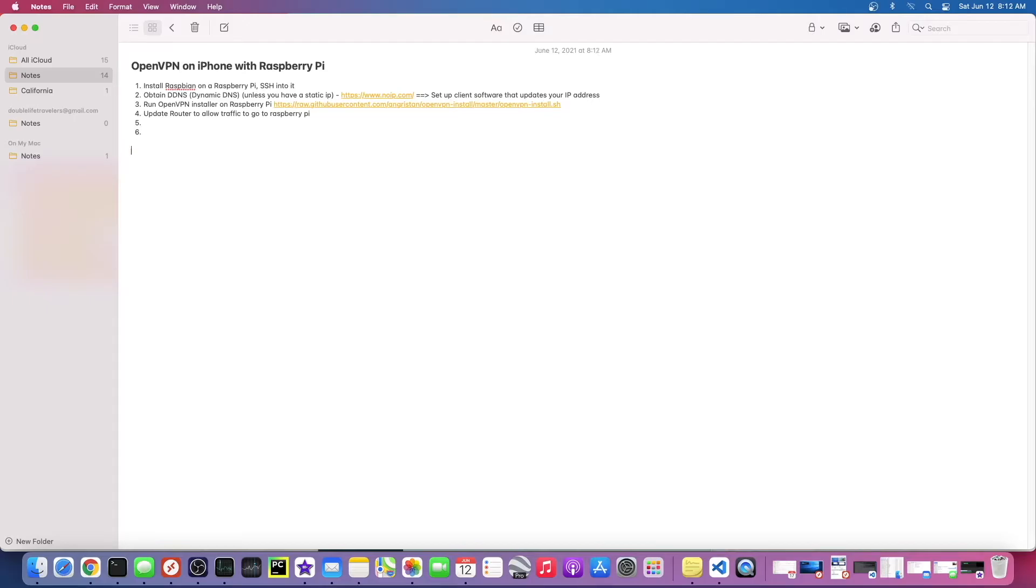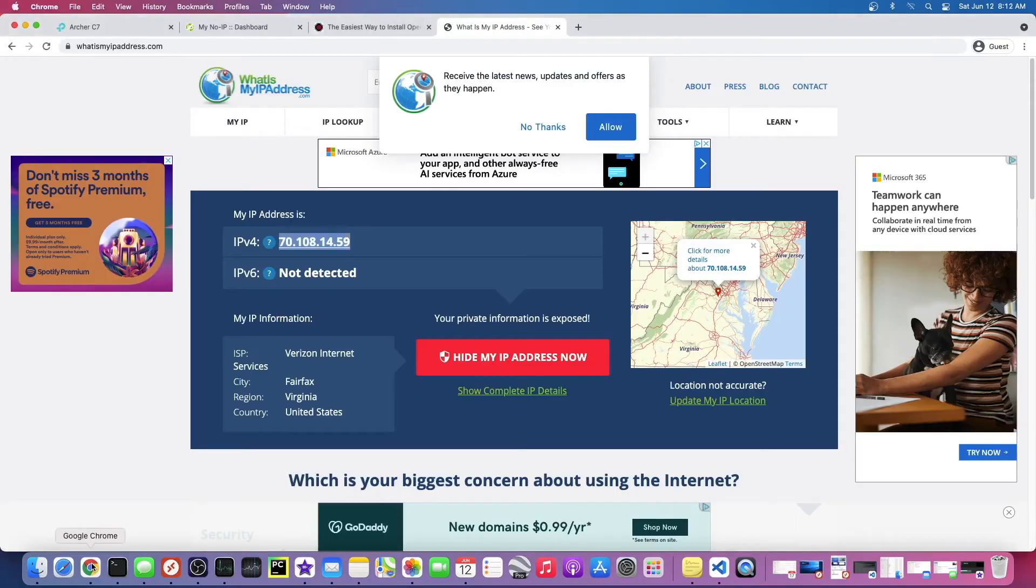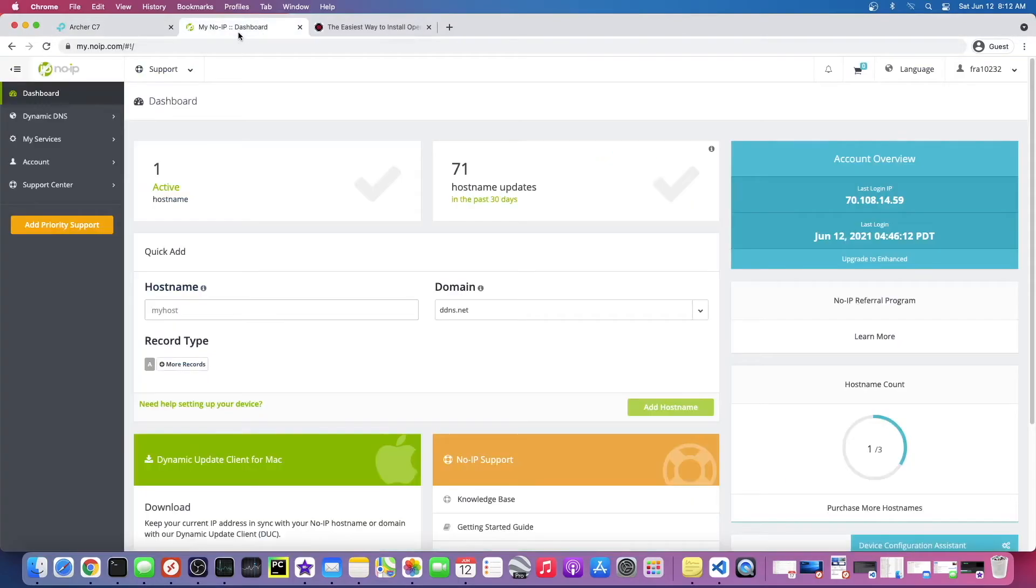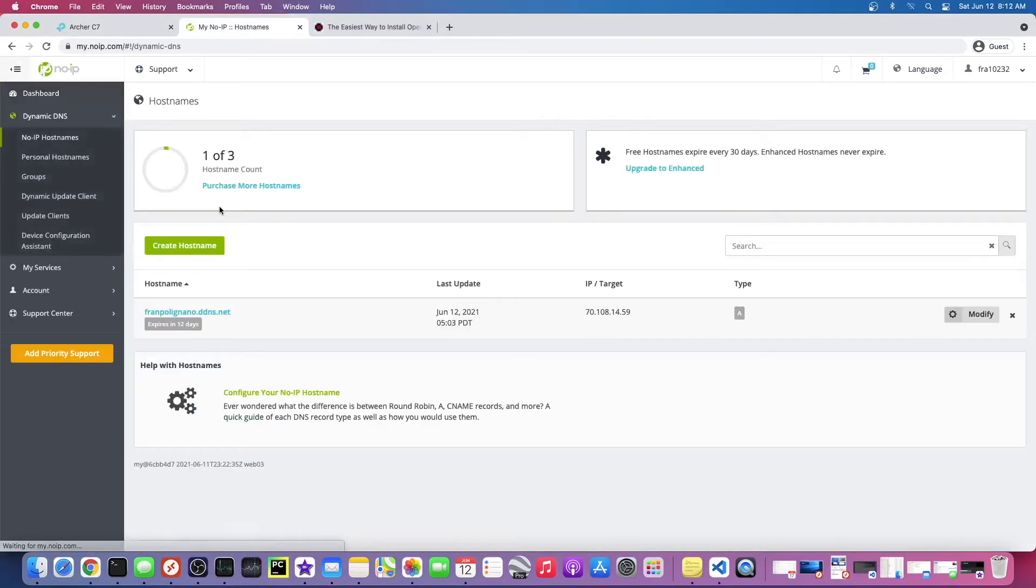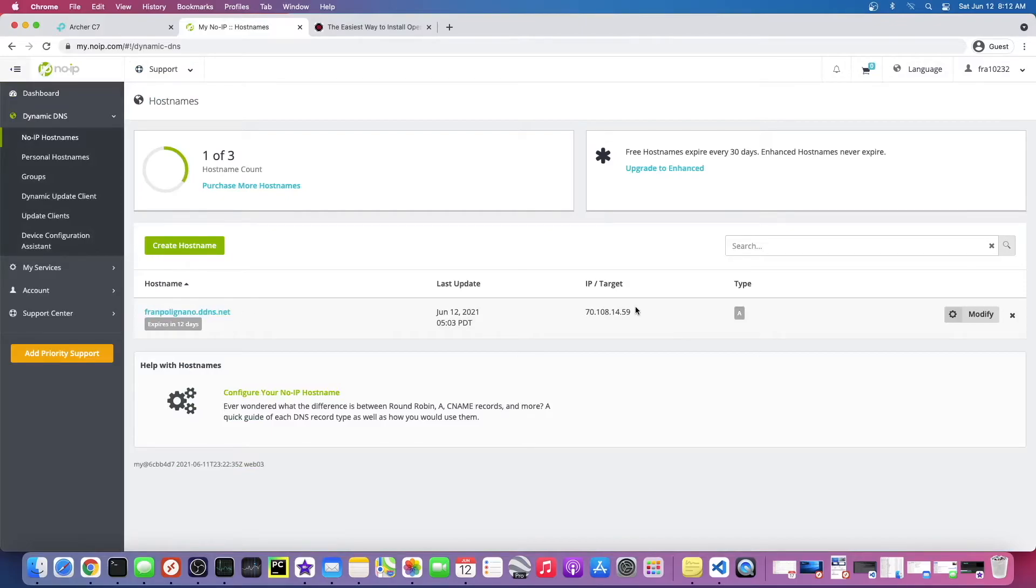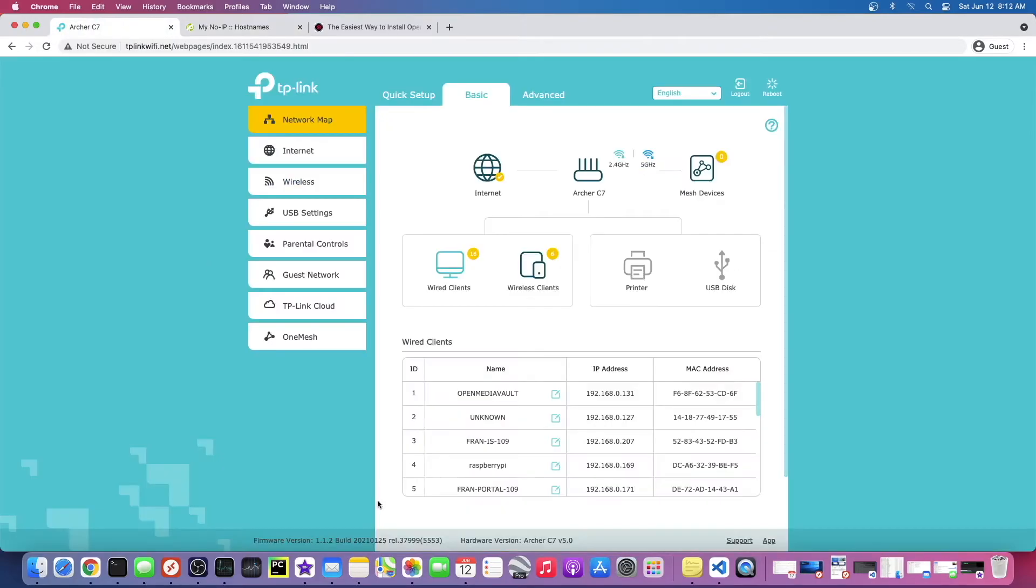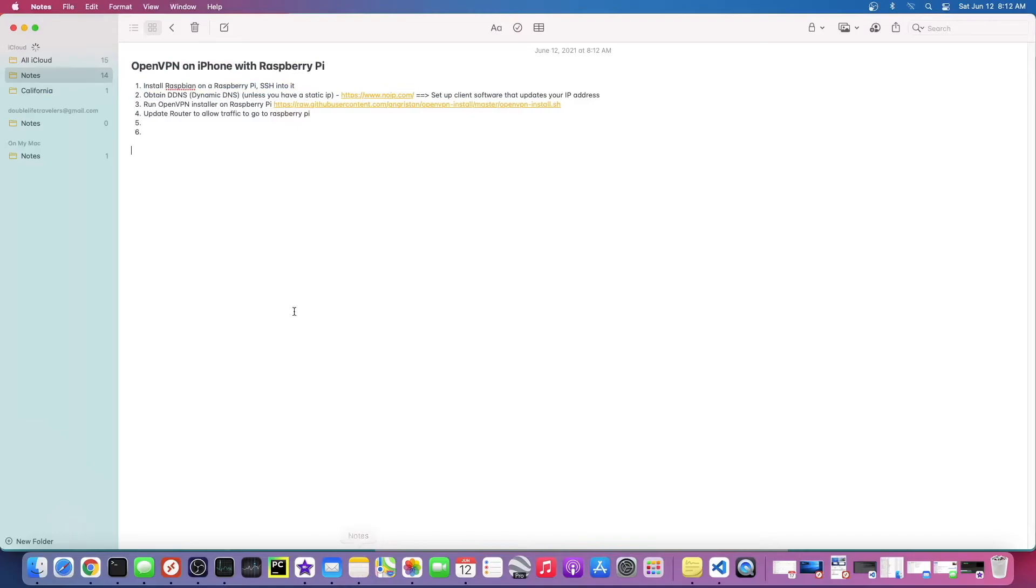So I use something called No-IP. I'll just give you a quick look at what it looks like. You can see I have a host name here, this is my dynamic IP address. Currently this is what the IP address is, but it changes. I'll go through how to do this, I just want to go over these steps first.